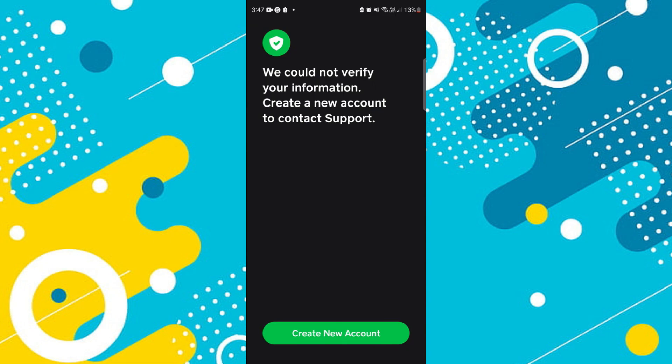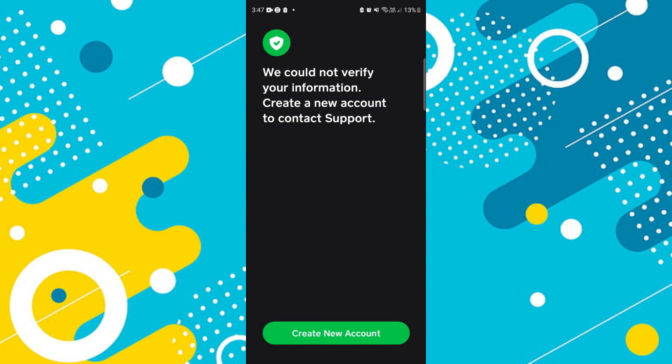At this point, if you don't have any of that information, it's going to come up with a message saying they could not verify your information and that you need to create a new account to contact support. If that's the case, create a new account and speak to the support team — they will help you recover your old account.